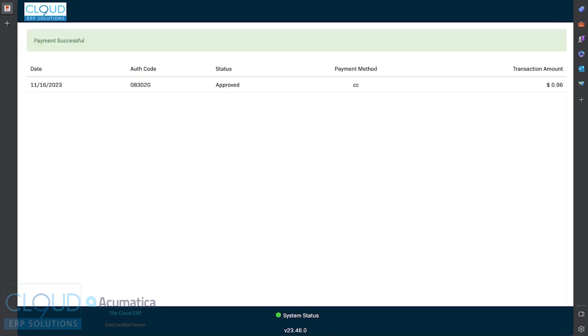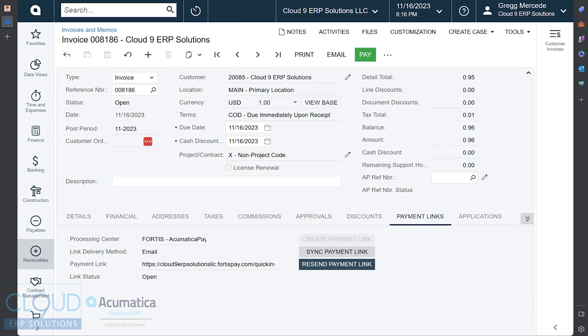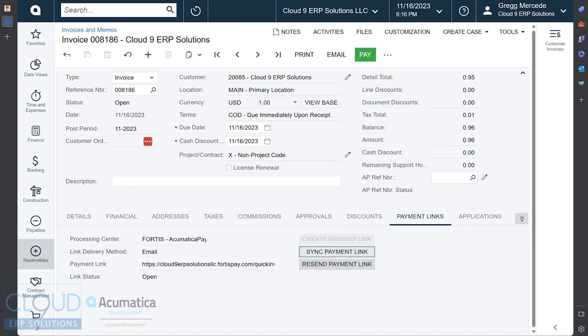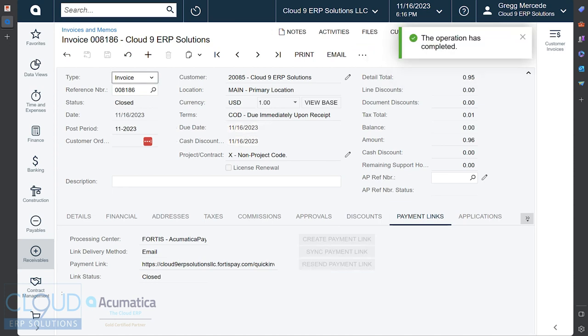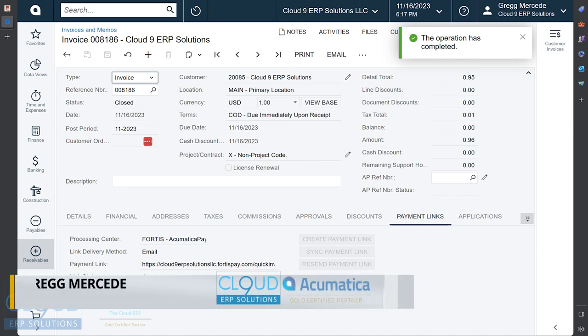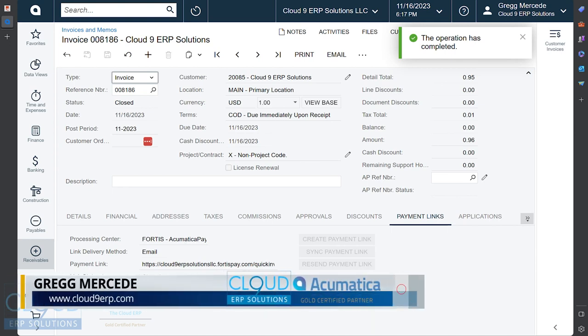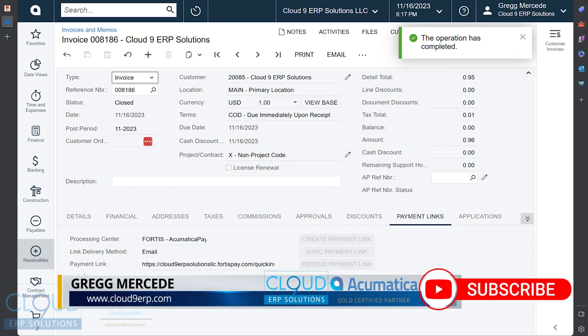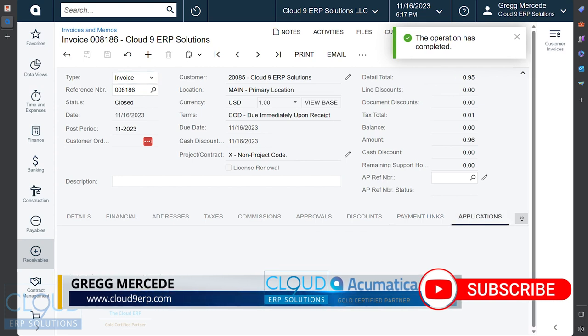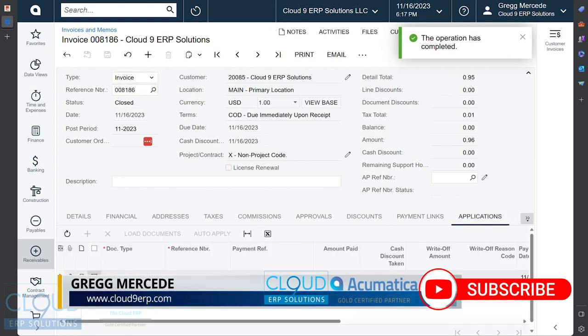Once the payment is processed, the customer clicks Submit on this PCI-compliant page they entered their information into. When you go back to Acumatica and you take a look at the invoice, notice the invoice has a balance of 96 cents. But if we sync this payment, Acumatica goes out, it looks and checks on the Acumatica payment system.